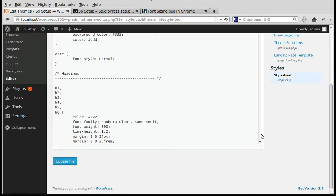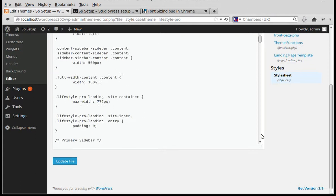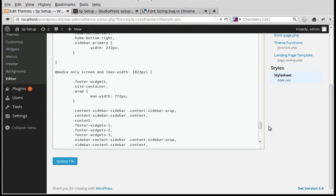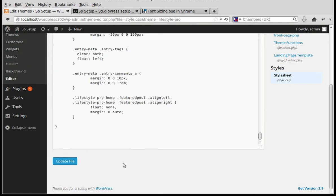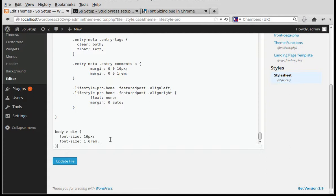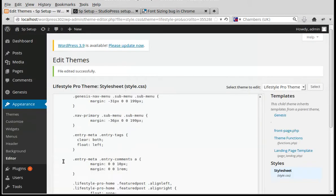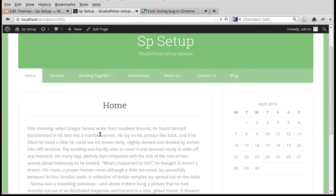So we paste it in there and then click Update. Now it's just the same as it was in Firefox.